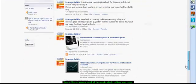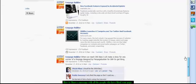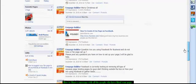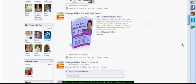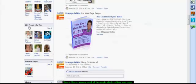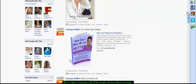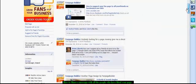So say for example on this page where we have 281 people who have liked the page and you have something that you'd like to send out to them, a message.